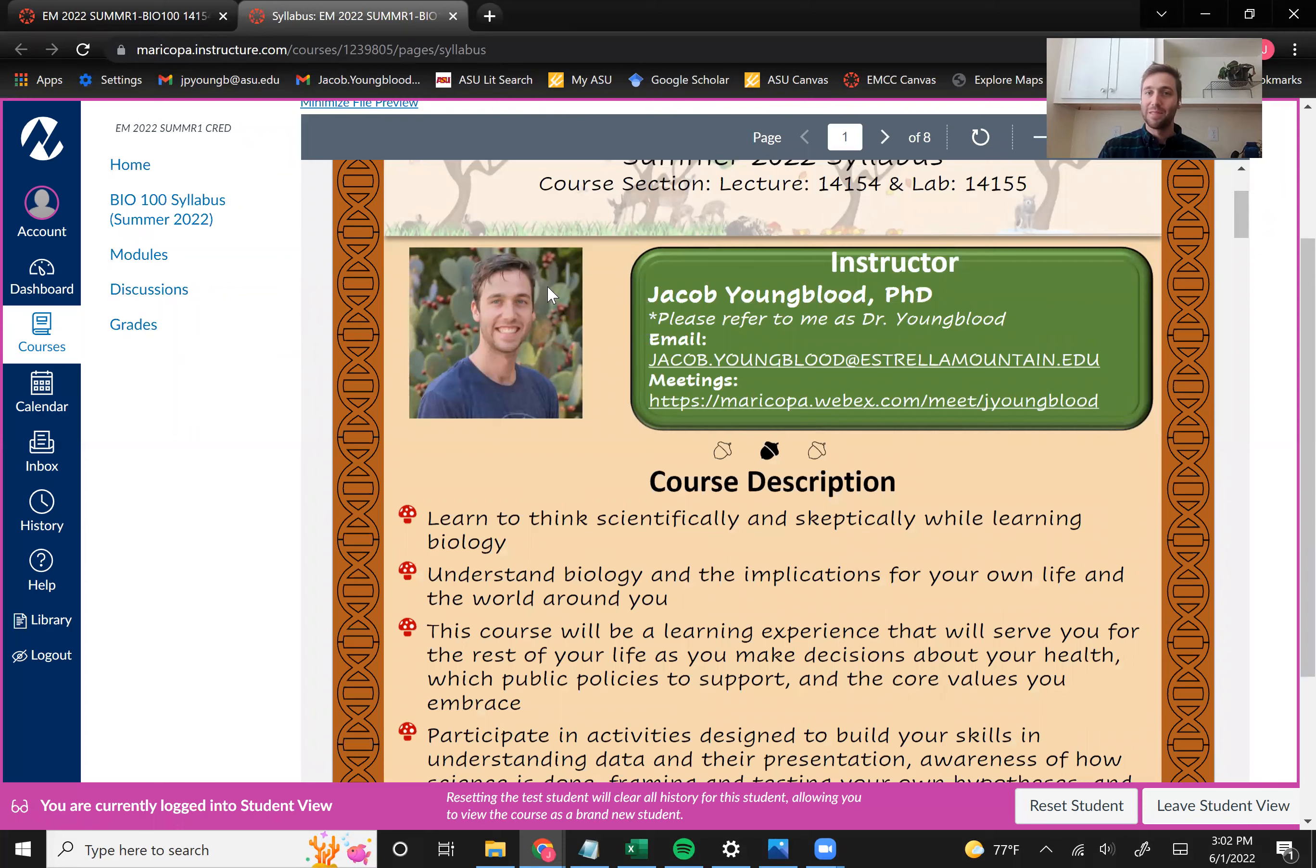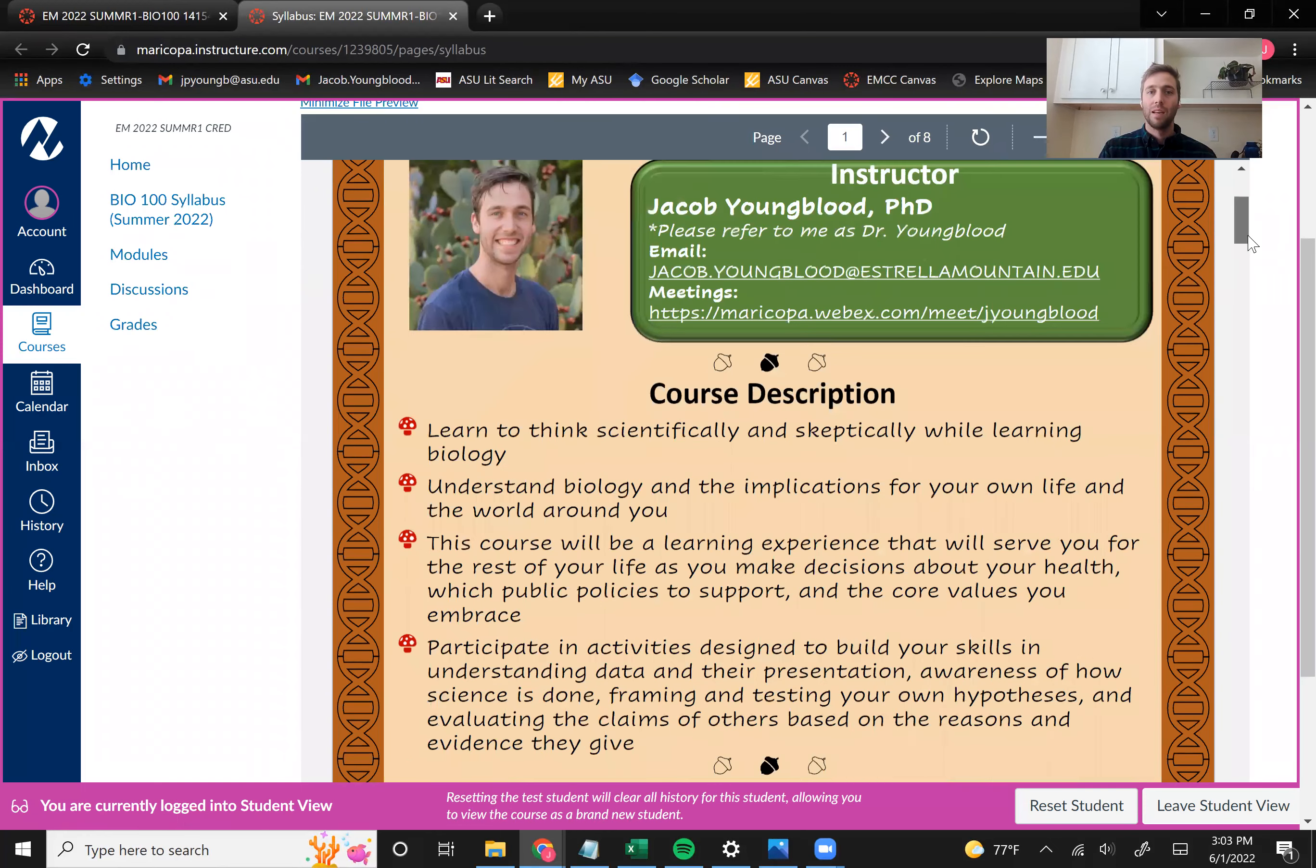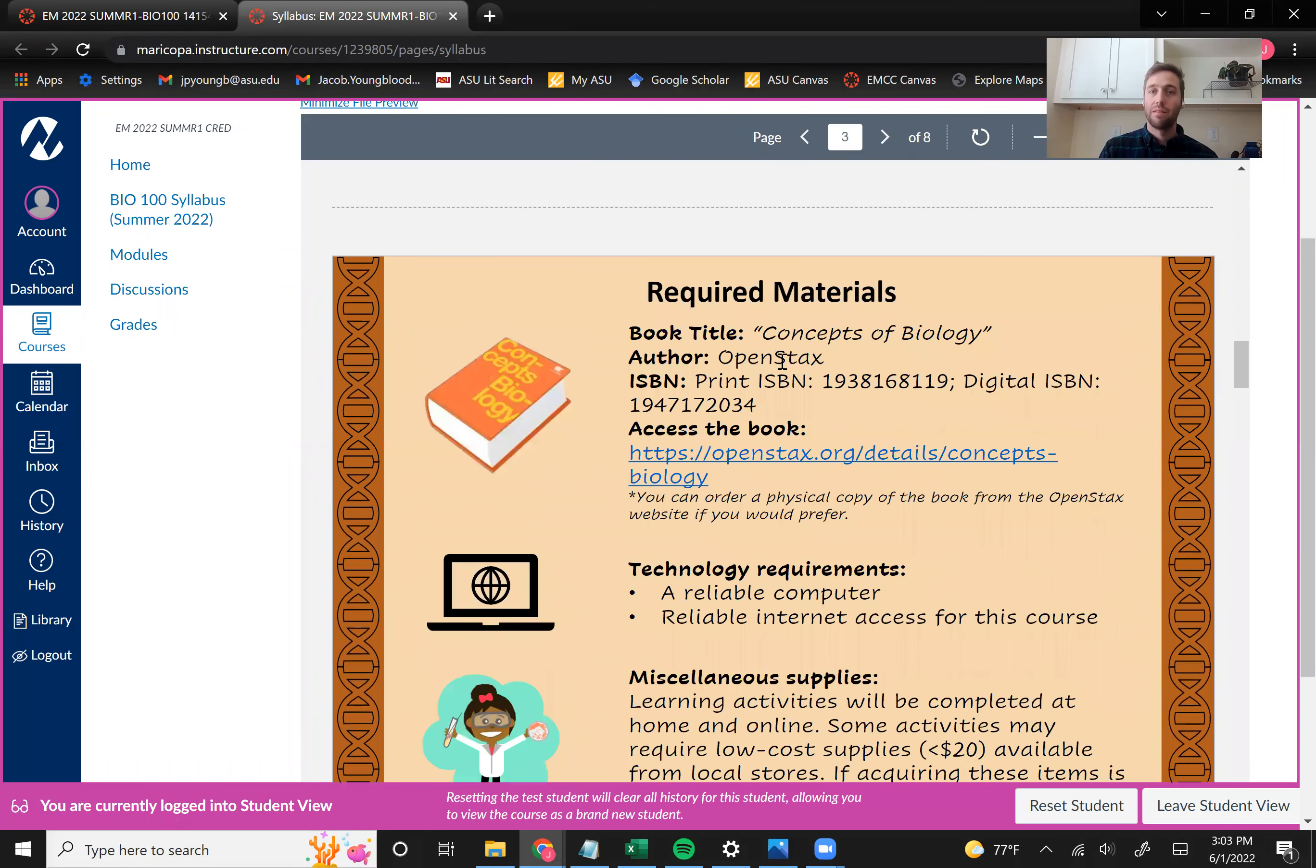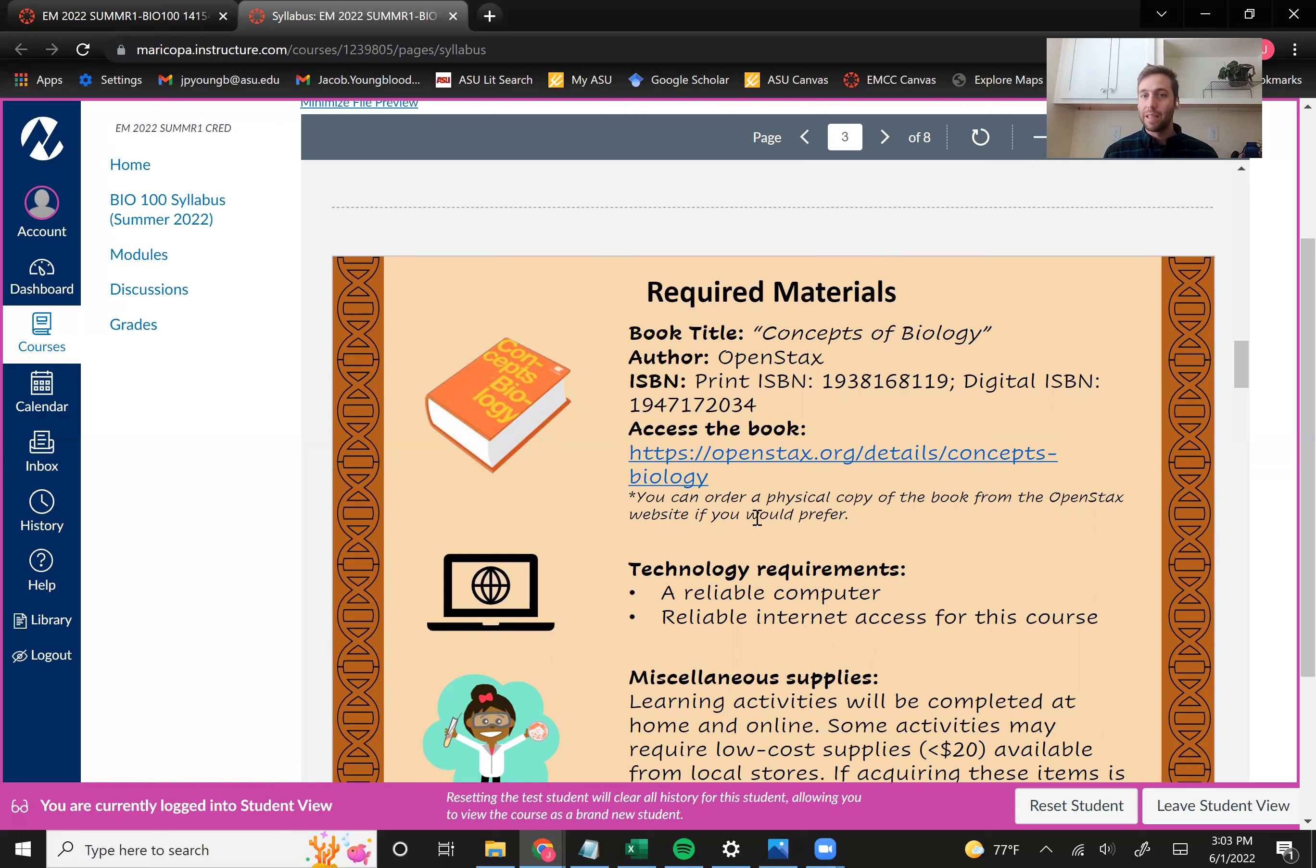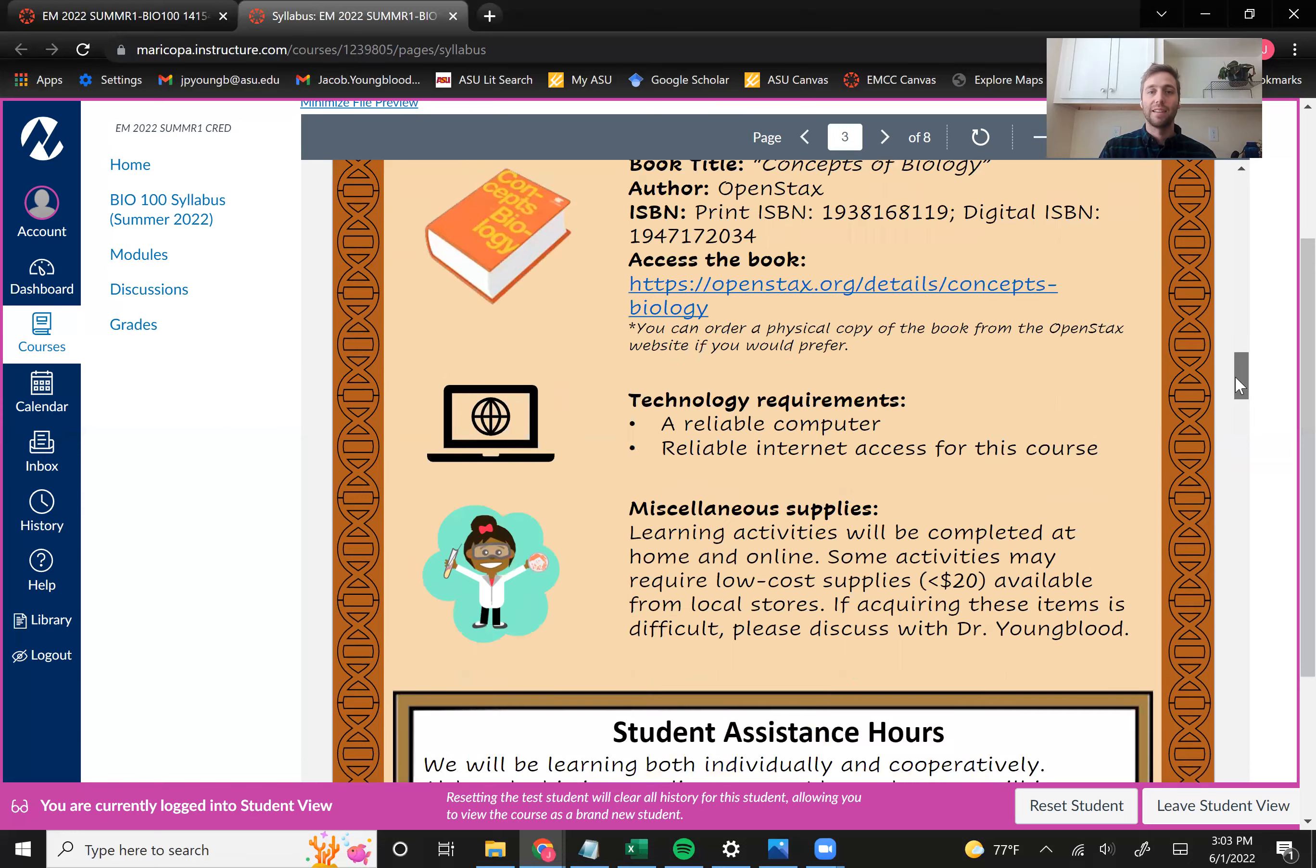This, of course, is me, Dr. Youngblood. I do prefer to go by Dr. Youngblood. So keep that in mind when you're emailing me. And then, so there's a lot to read here. We do have a textbook required in this course. It is a free open source textbook. And so you can access that by following this link. And then I just want to mention, you can buy a physical copy if you like, but the online version is going to be suitable for this class.